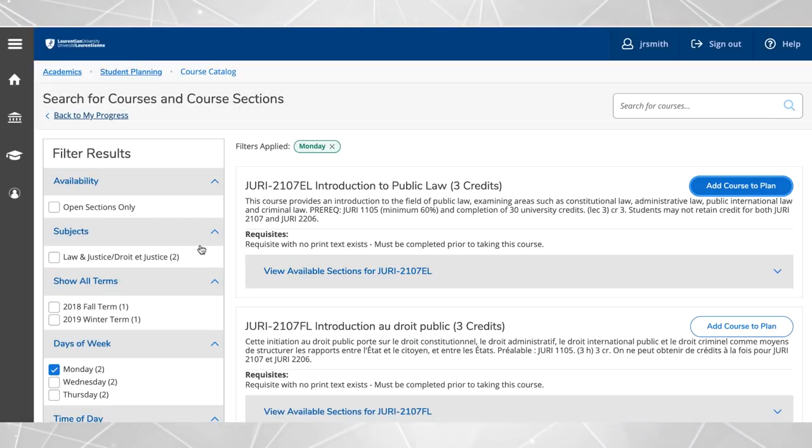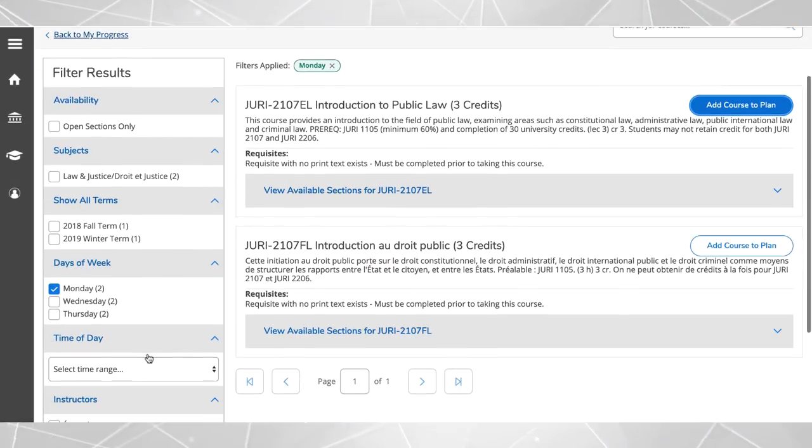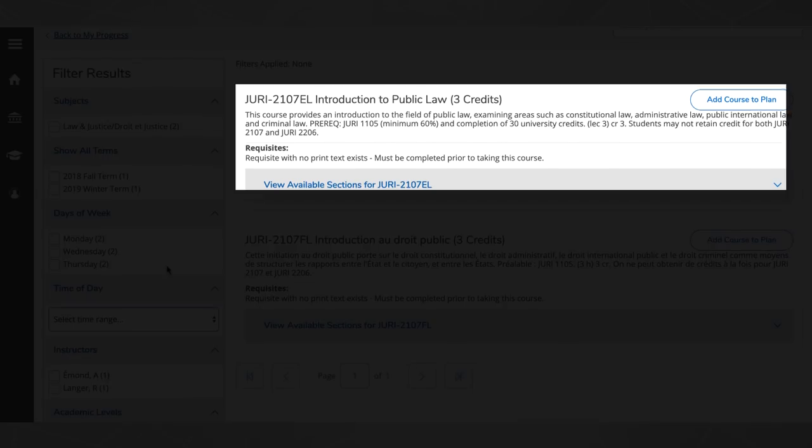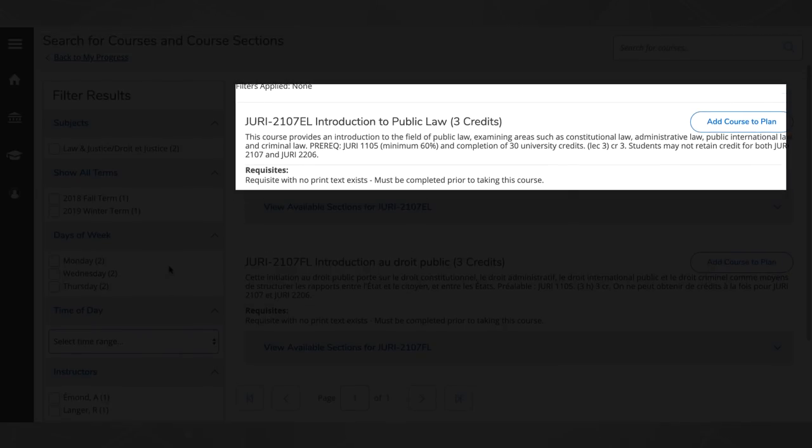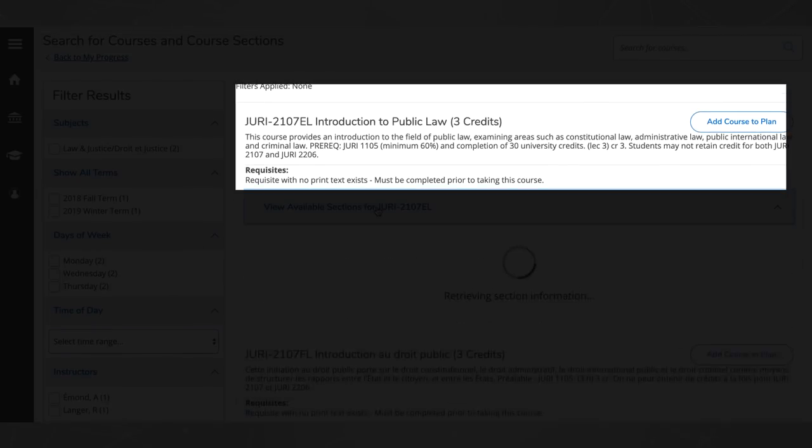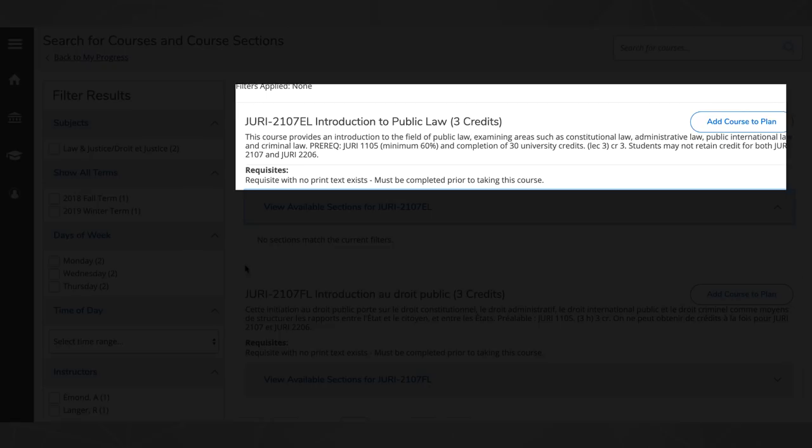To view specific courses on the schedule, use the filters on the left to further define your selections. View the course descriptions and any prerequisites for courses that meet your interest.